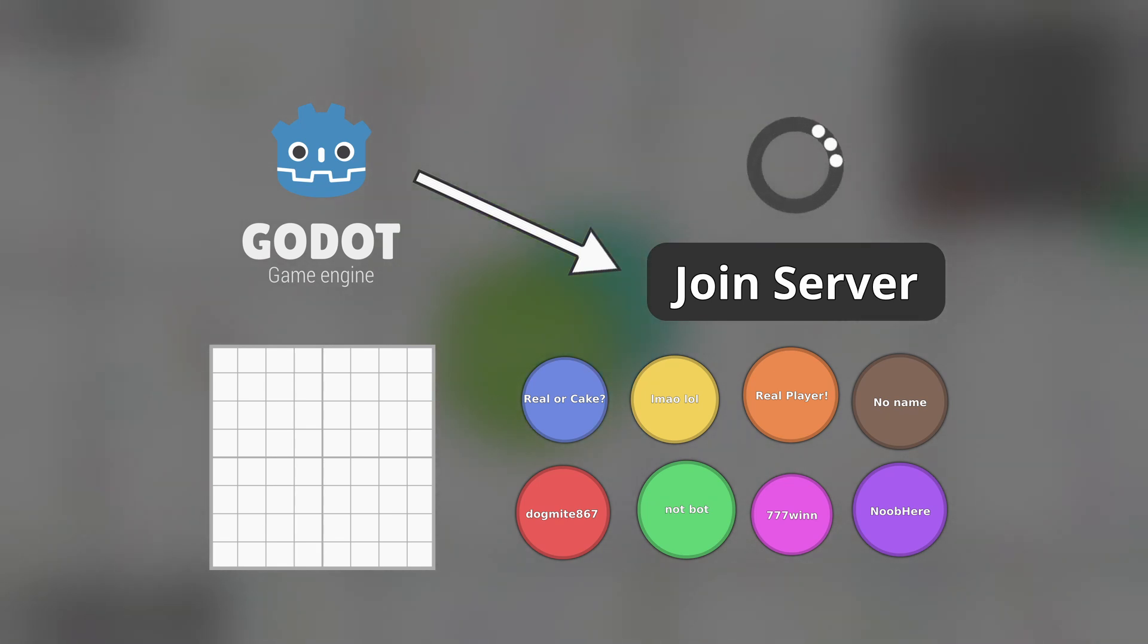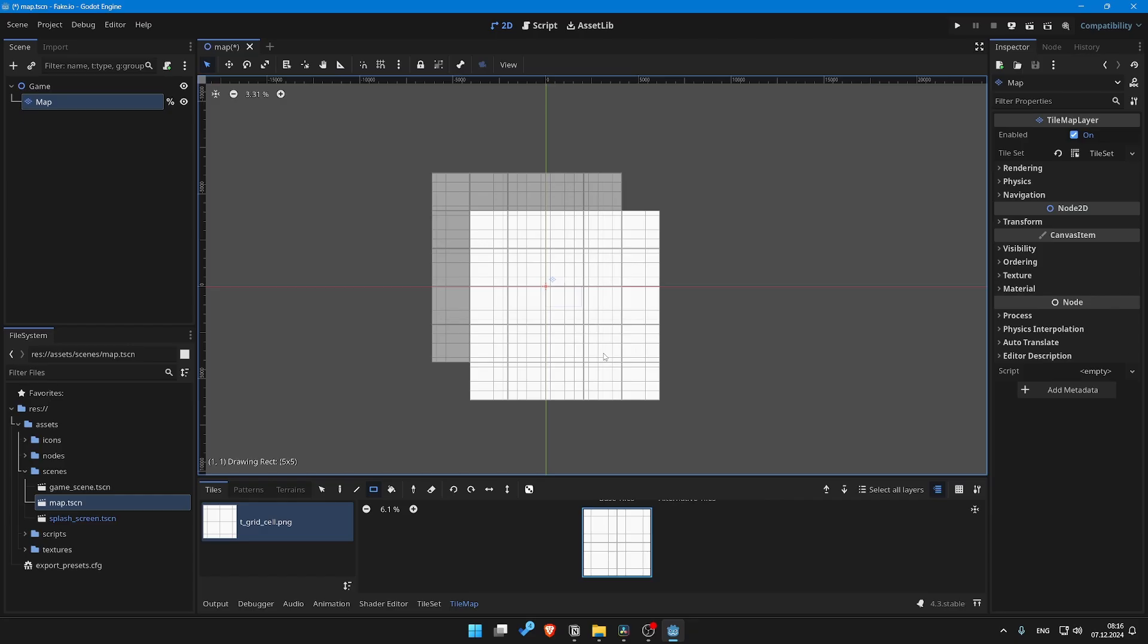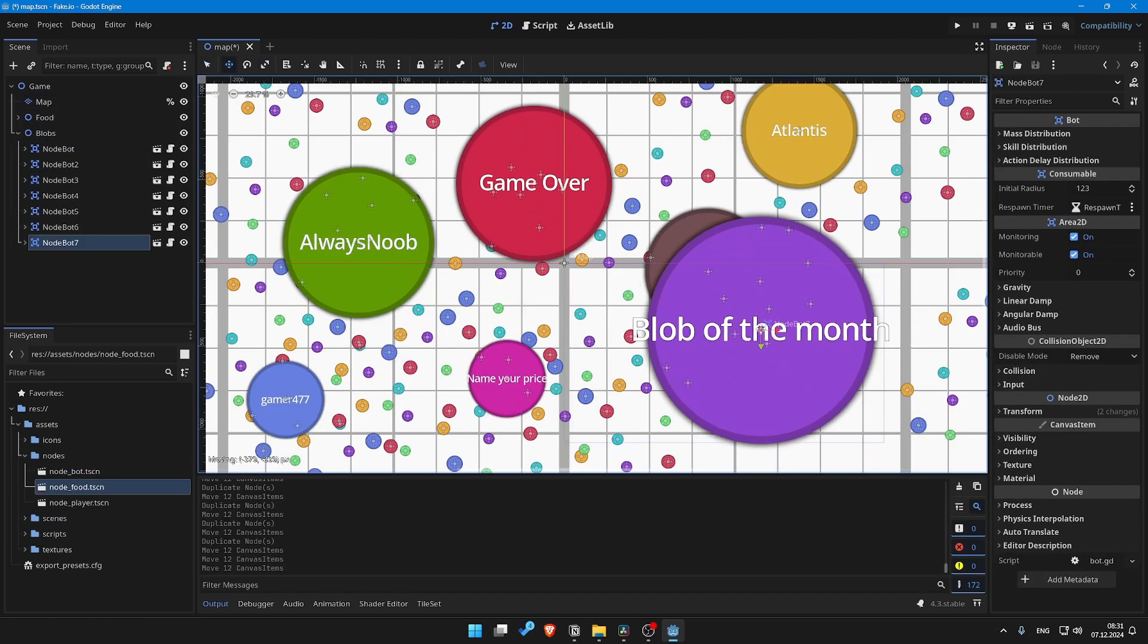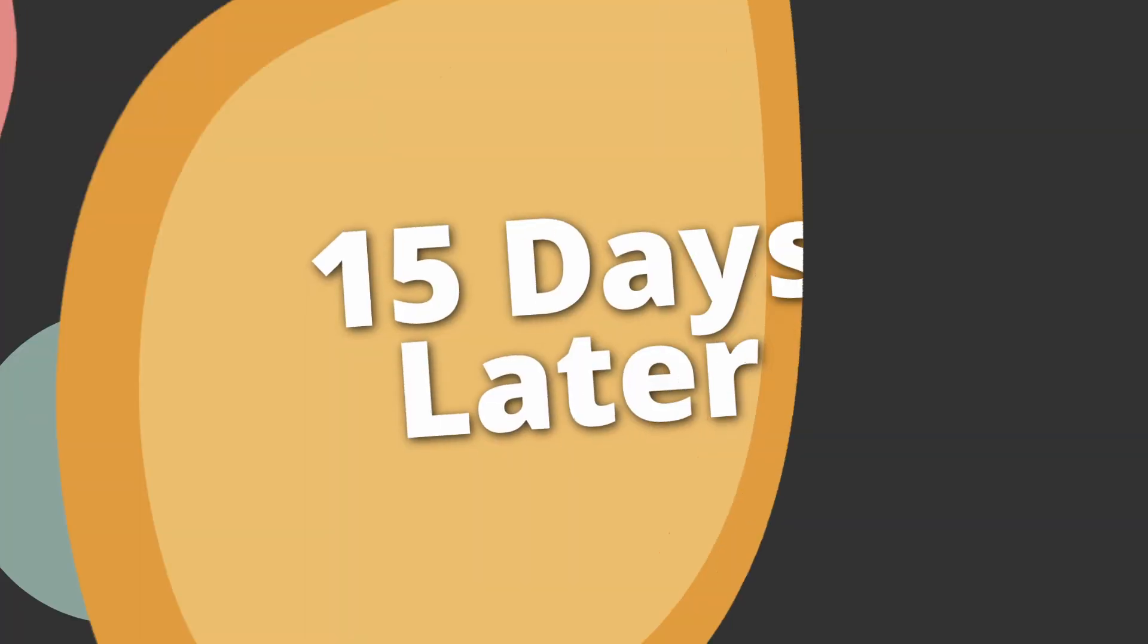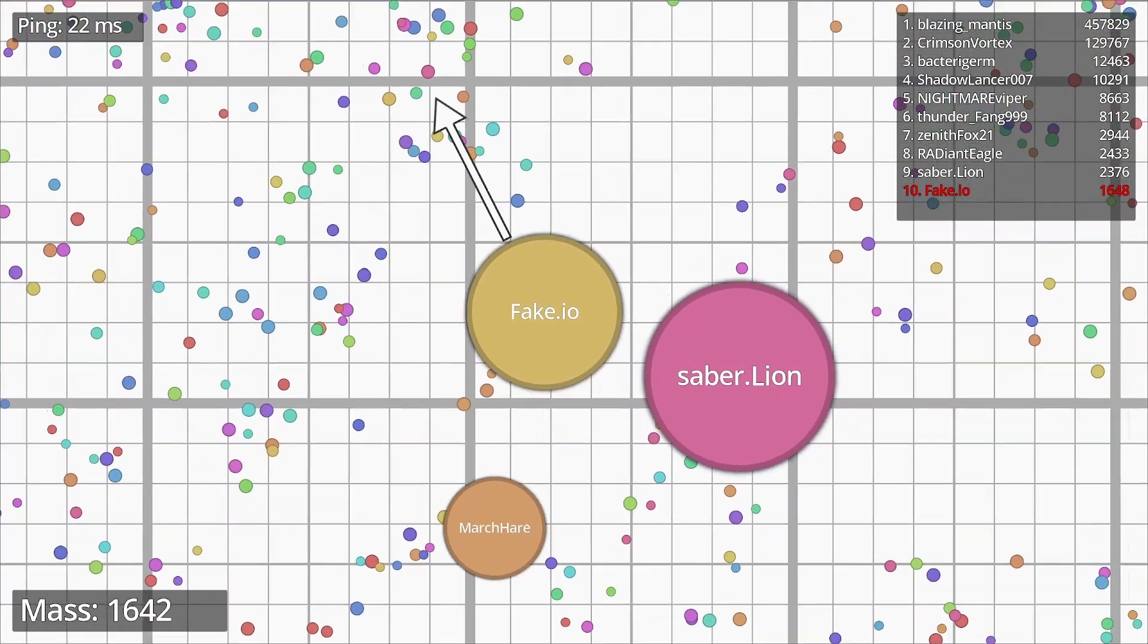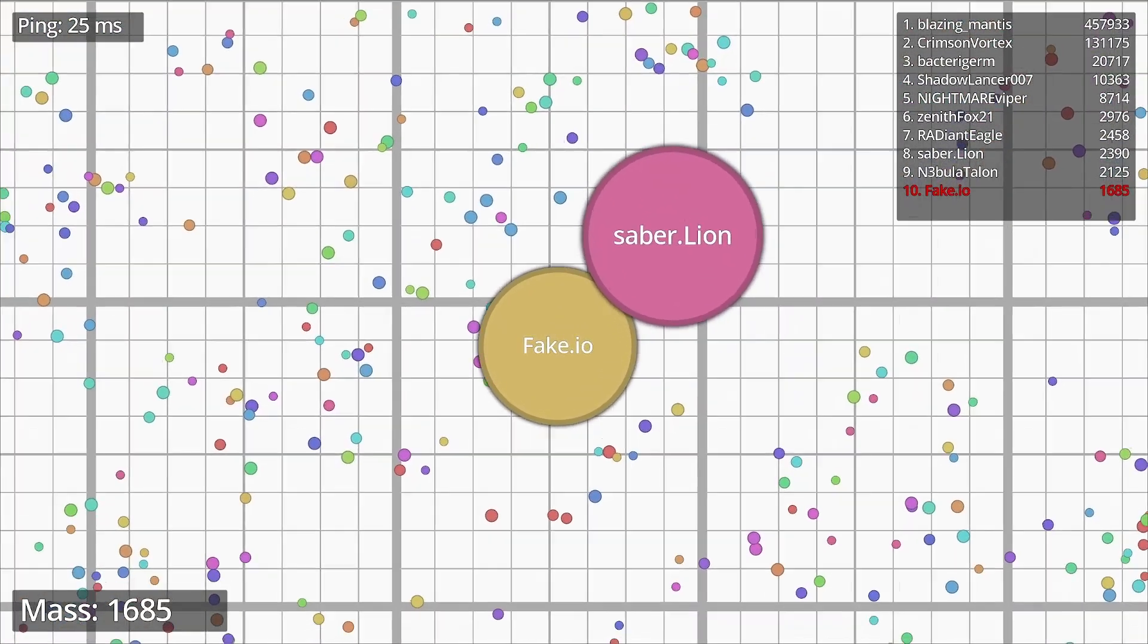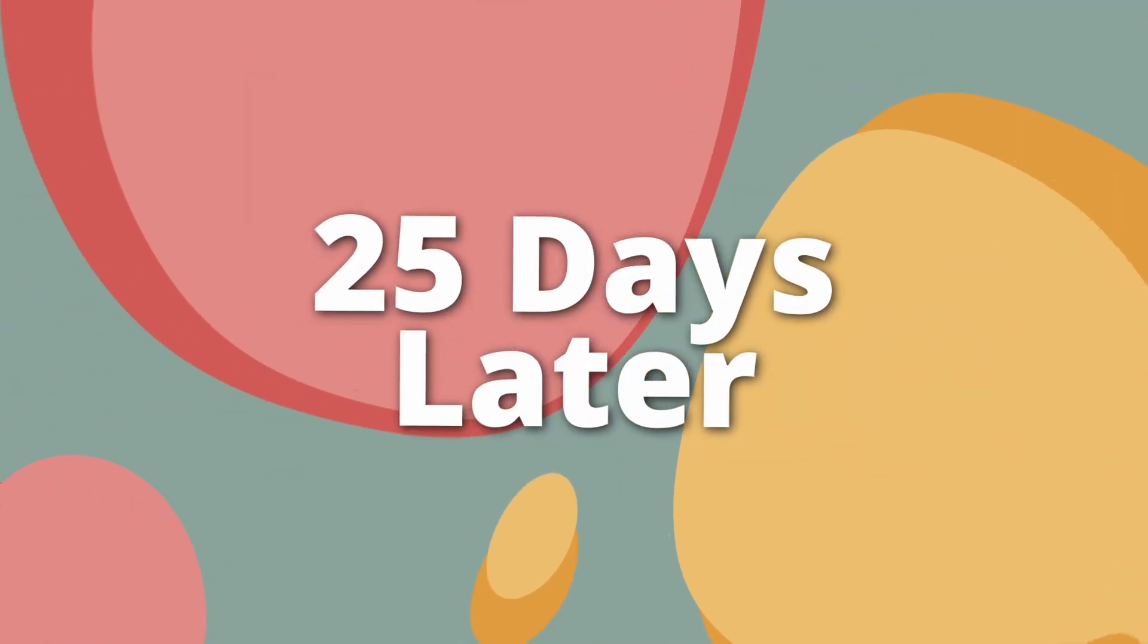The first steps are always the easiest. Open Godot, create a new project, create a map, create some blobs, food. Well it only took like half an hour. I should be done by tomorrow. 15 days later. It took a bit longer than I first thought but I think it'll work by now. Let me just fix this real quick. 25 days later.